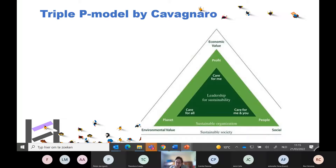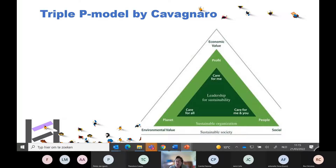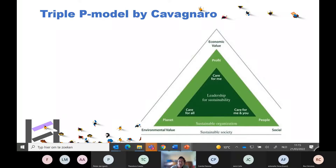To give a concrete example using teacher shortage in Flanders: at the individual level, you could look at increasing the well-being of an individual. At the organizational level, a school could look at how to improve human capital — for instance, invest in teamwork or co-teaching. At the societal level, the Flemish government could look at the social value of this problem and how to counter teacher dropout.